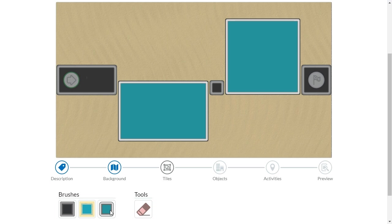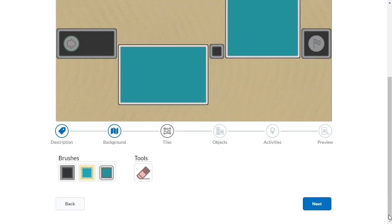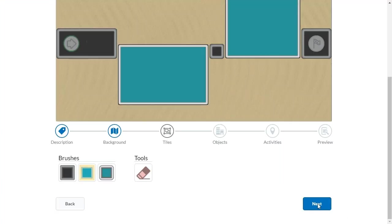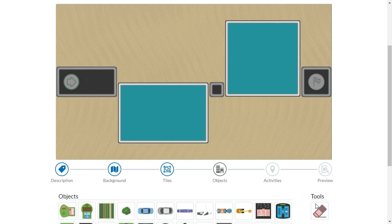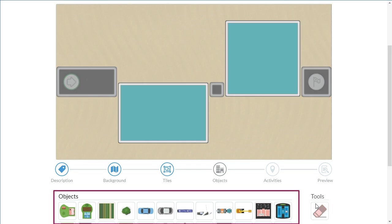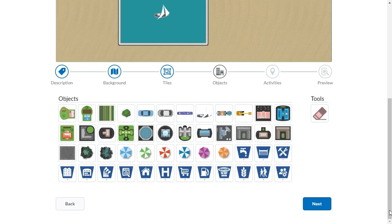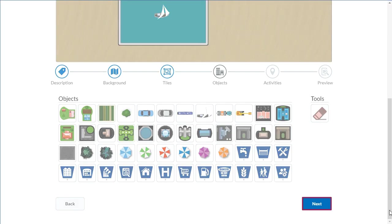Then navigate to Next and click it. Select from the preset objects to populate your map, navigate to Next, and click it.